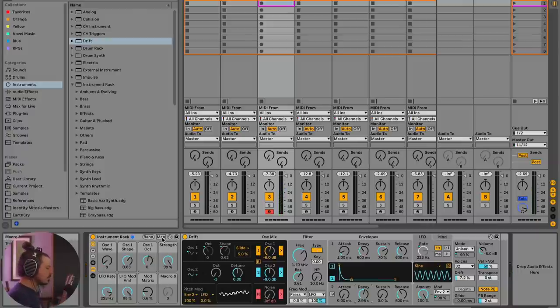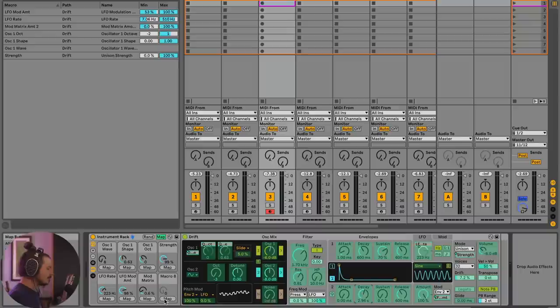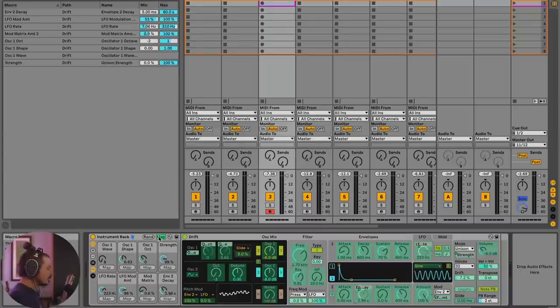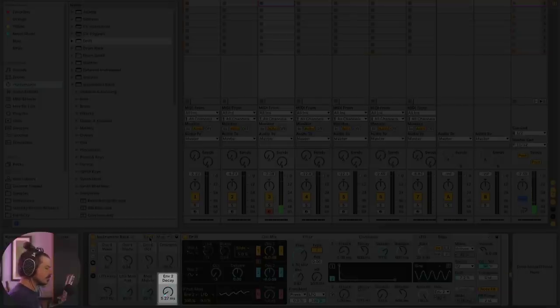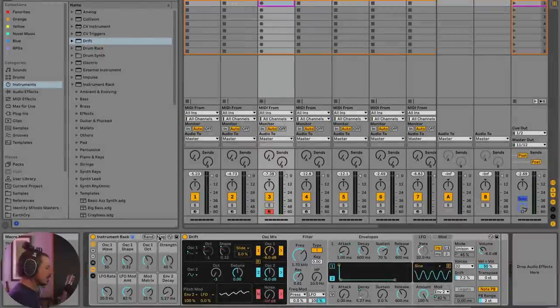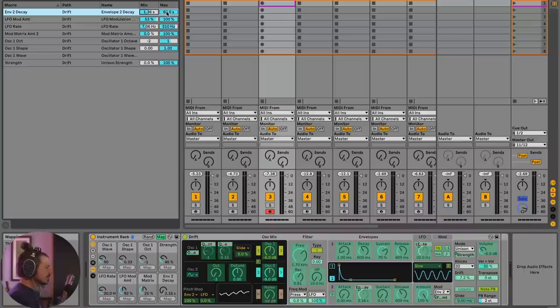Okay. So what I'm going to do is I'm going to go to my map and I'm going to map this decay. Now, this is a really important control to get right. If I leave it how it is now and I hit random until it's really short, take a listen. We don't hear a down sound. Because the decay rate is too fast. So again, we need to make sure we're constraining ranges. Let's say that one second, maybe one and a half seconds is the lowest that will allow this sound to go. And then 60 seconds, sure. We'll let it go all the way up that high.